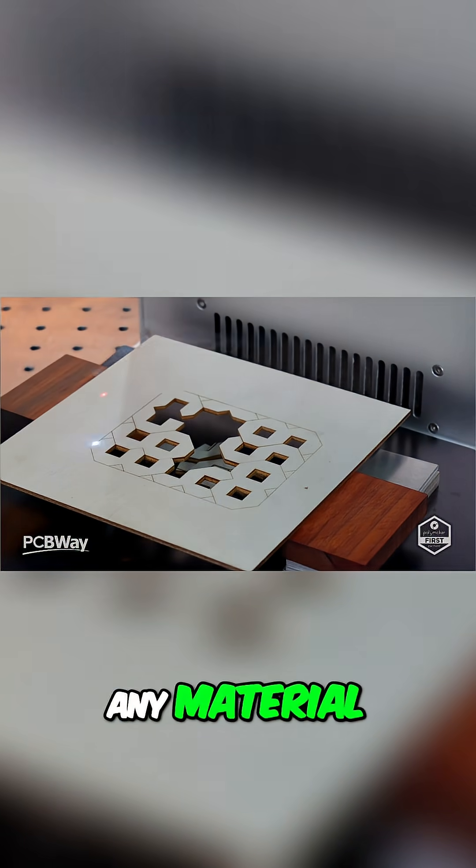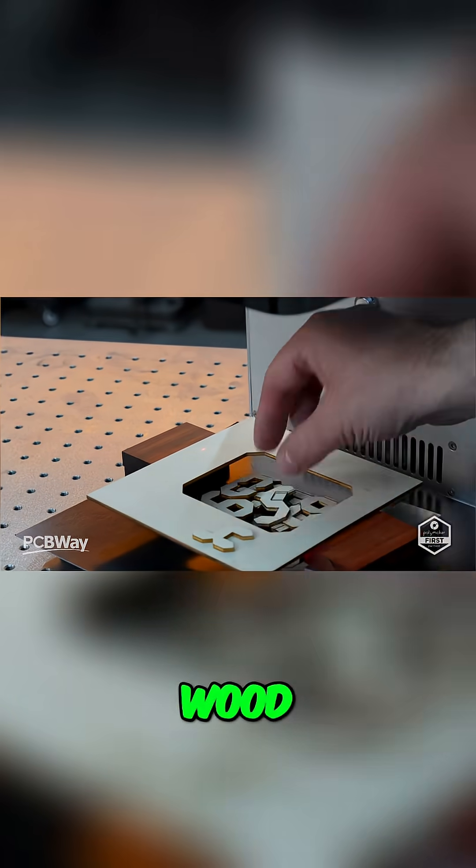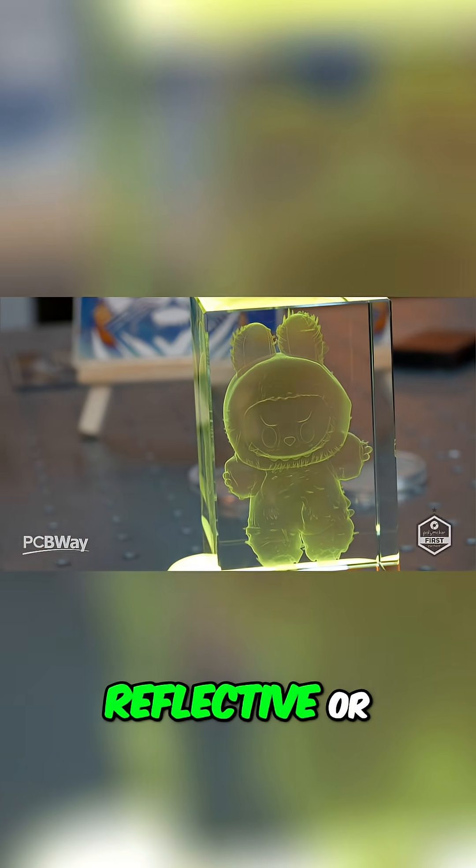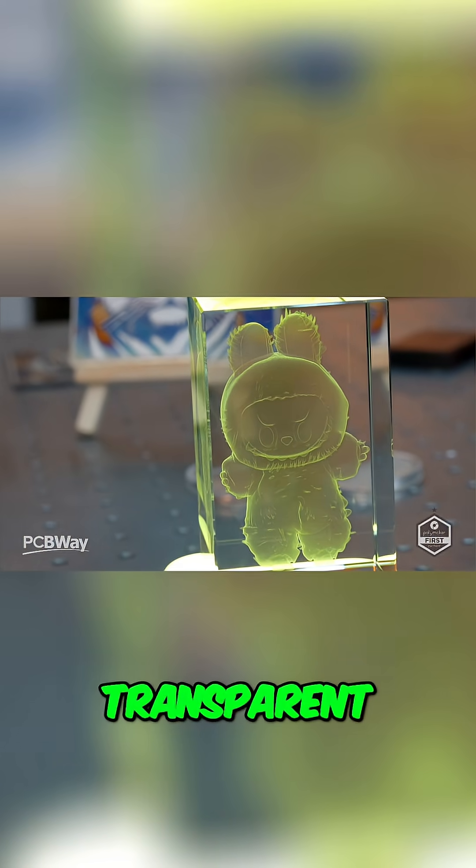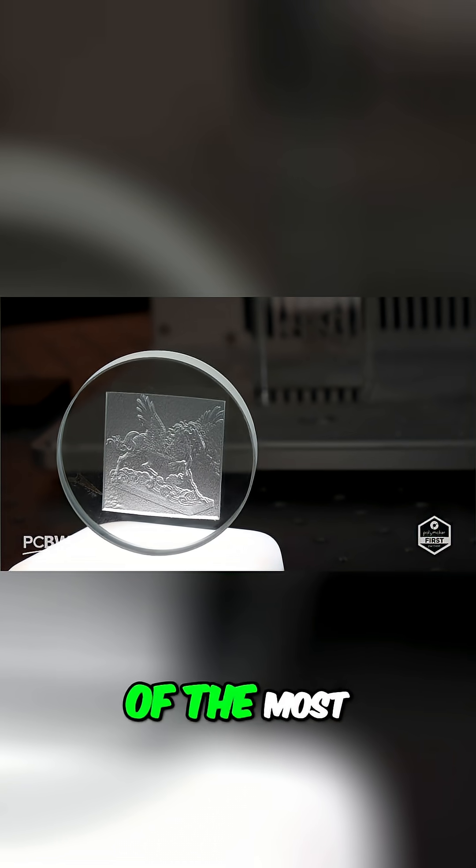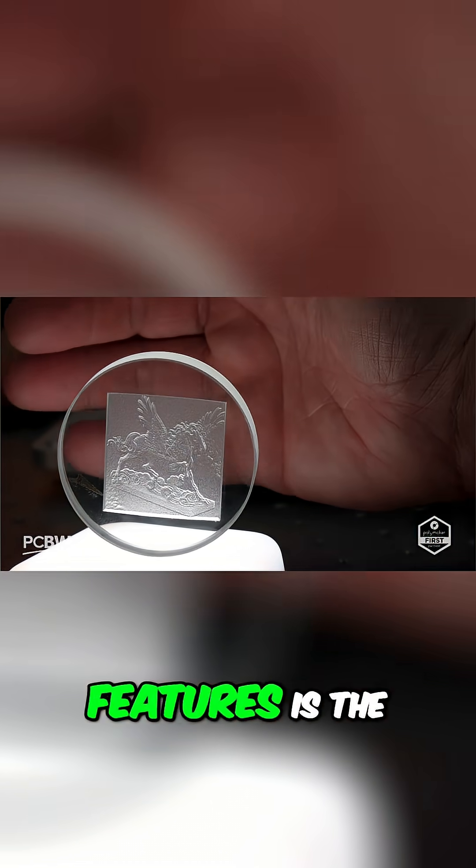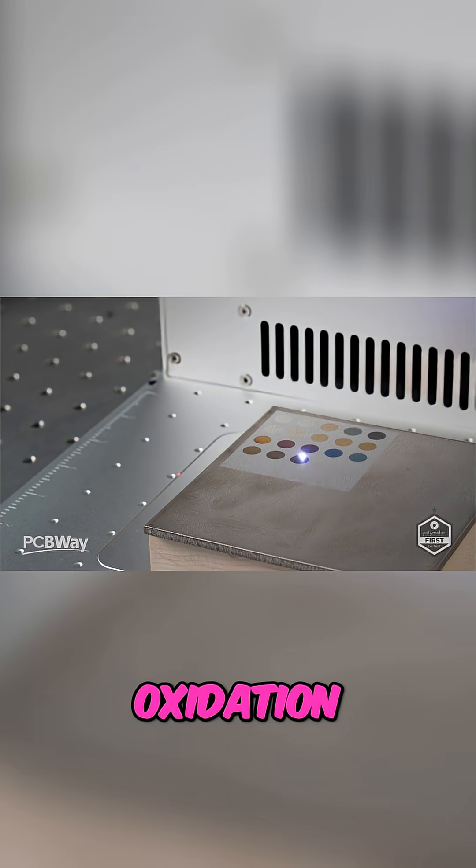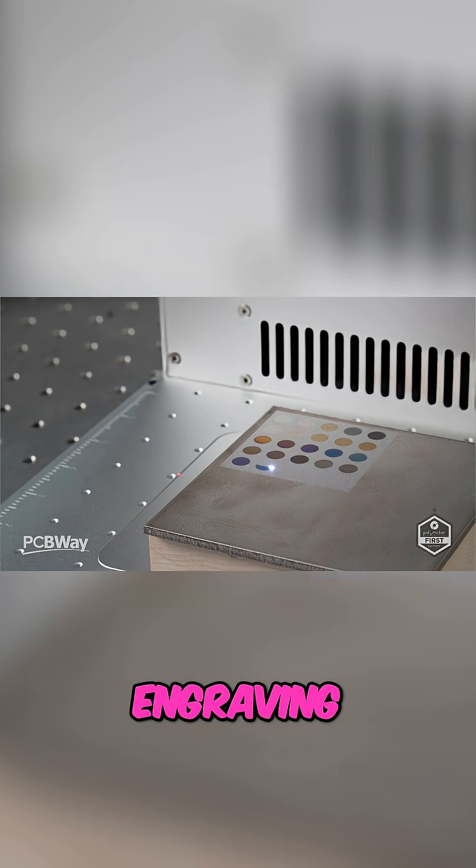It can engrave and mark virtually any material: wood, metal, acrylic, glass, leather, ceramics, and even reflective or transparent surfaces. But I think one of the most exciting features is the ability to perform oxidation engraving.